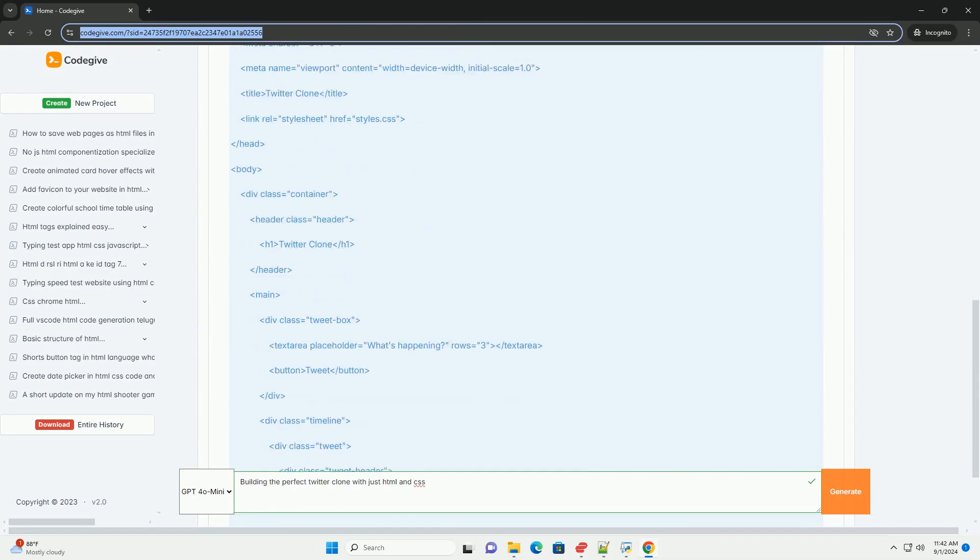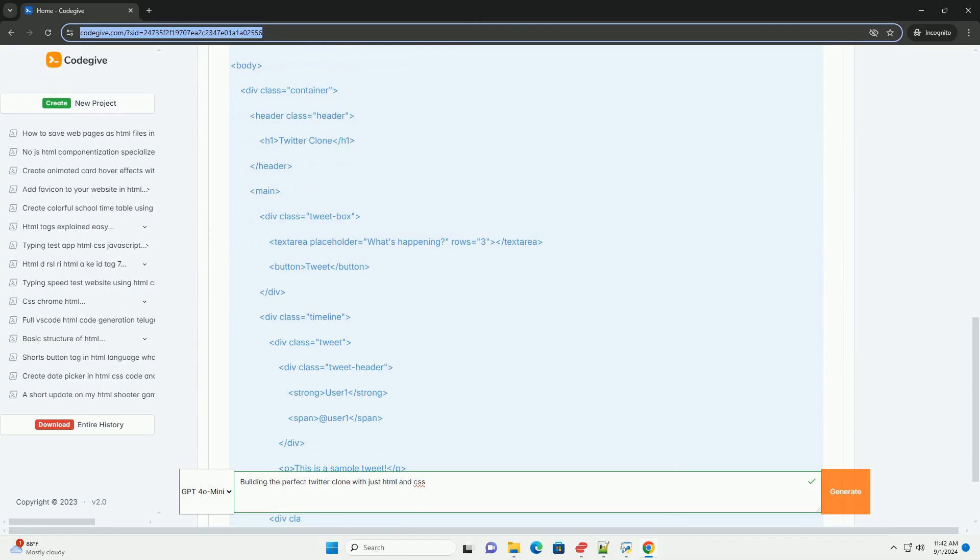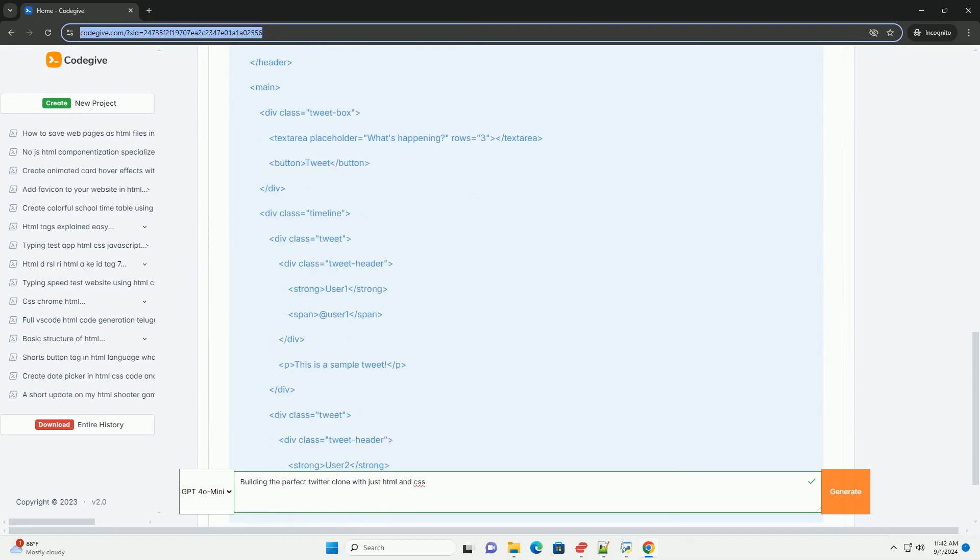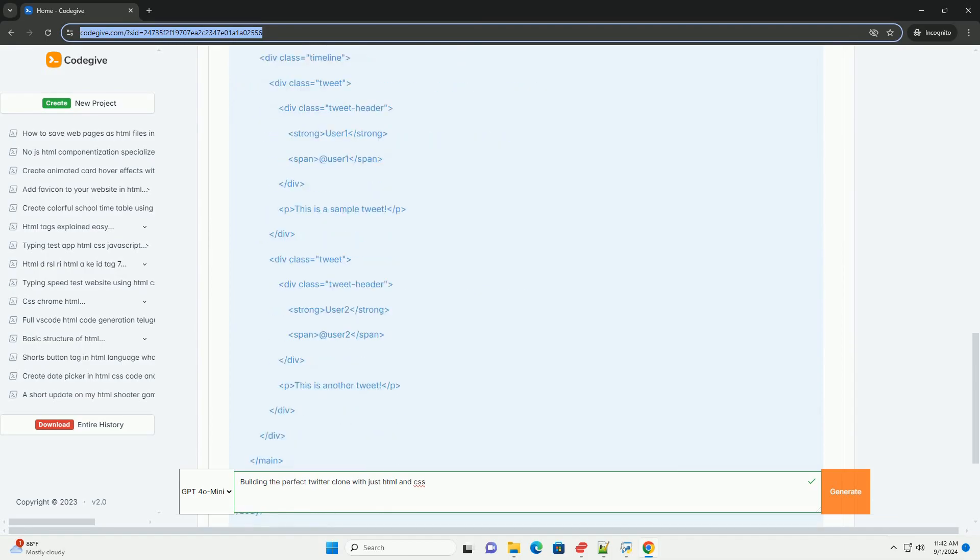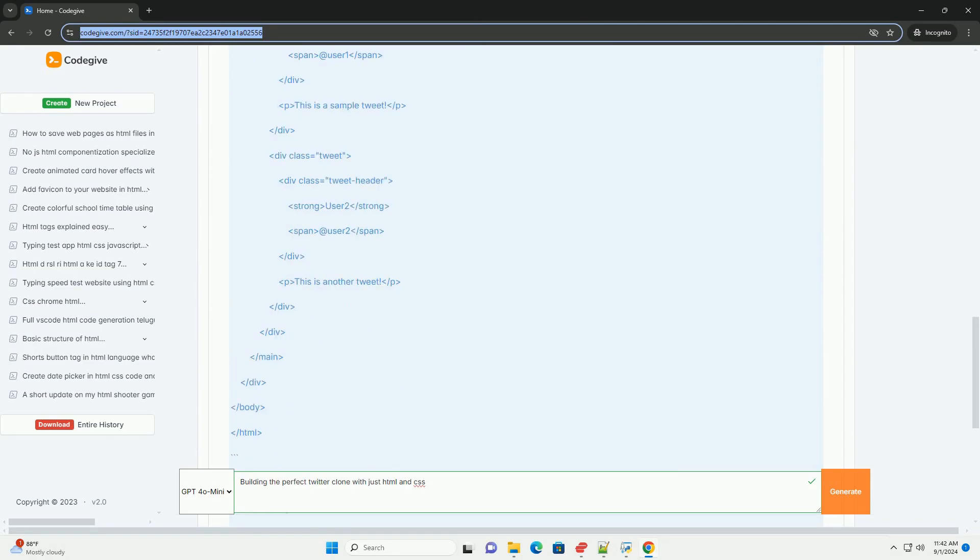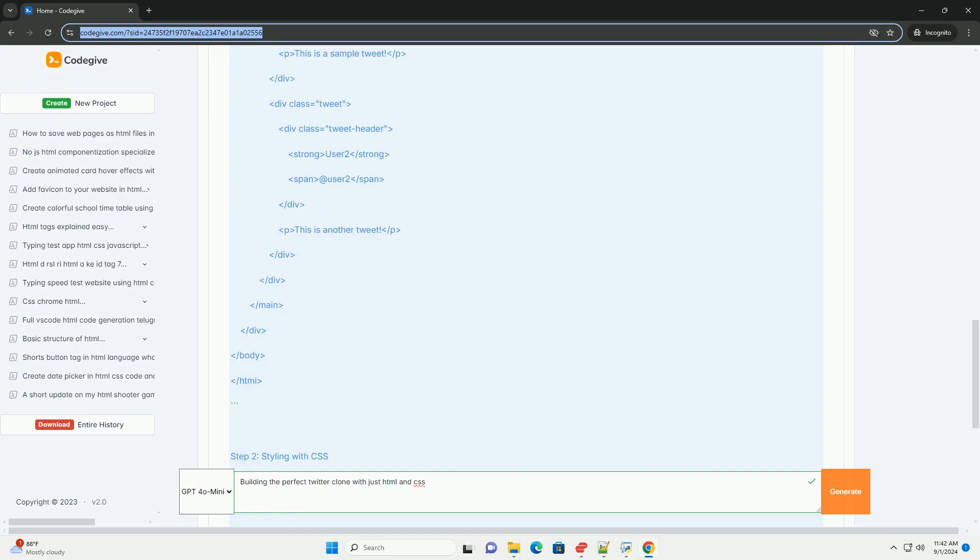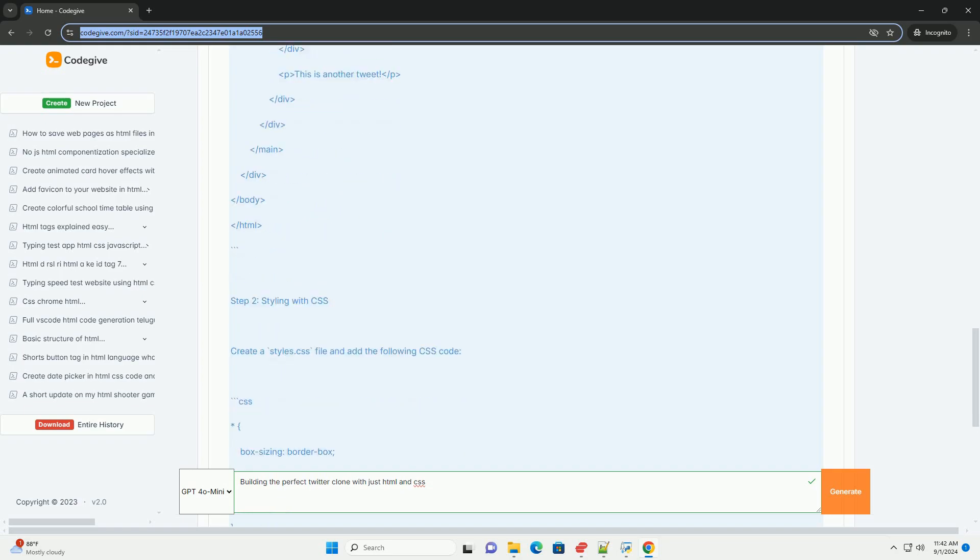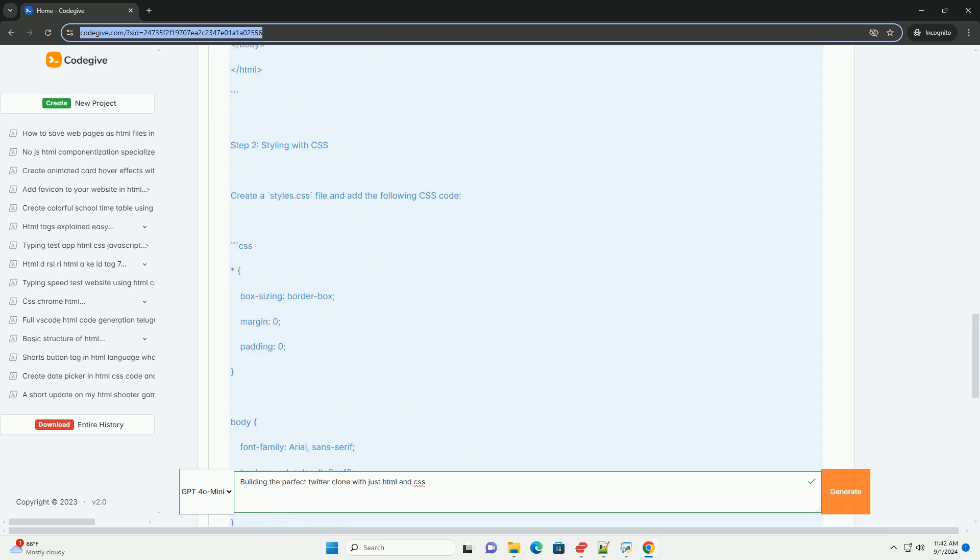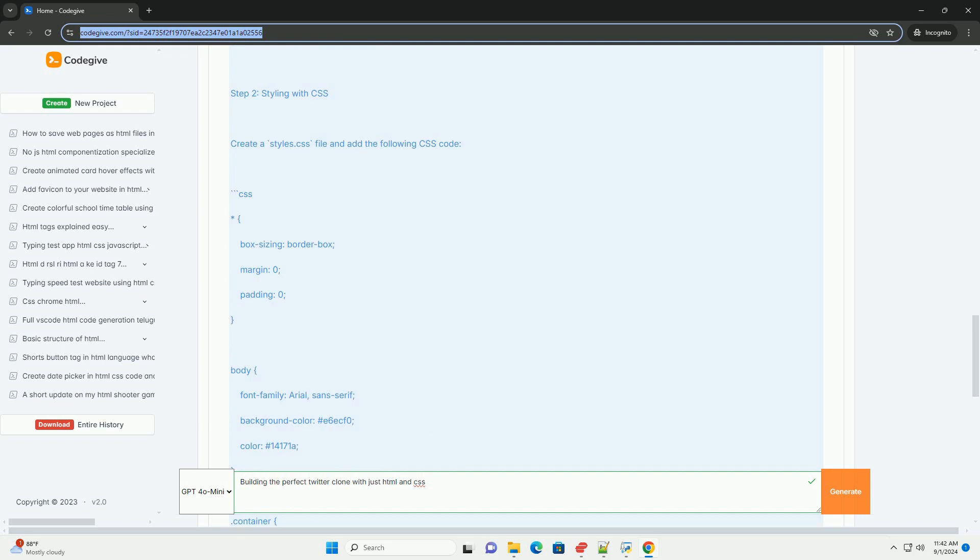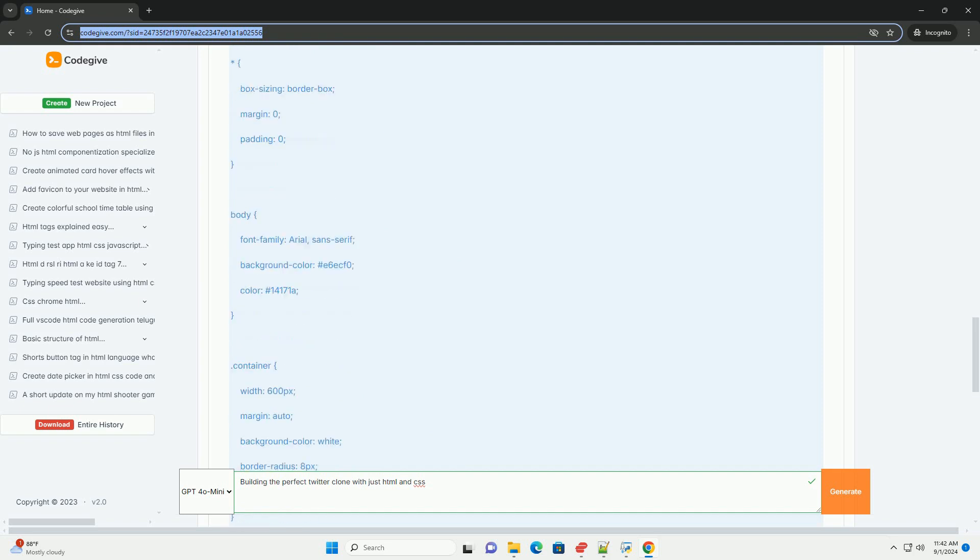The design should focus on a clean layout, emphasizing a responsive structure that adapts to different screen sizes. The home page will typically include a navigation bar, a timeline for displaying tweets, and sections for trending topics and user profiles.